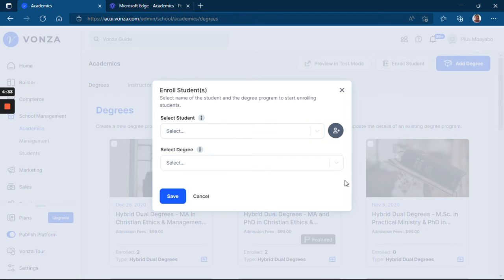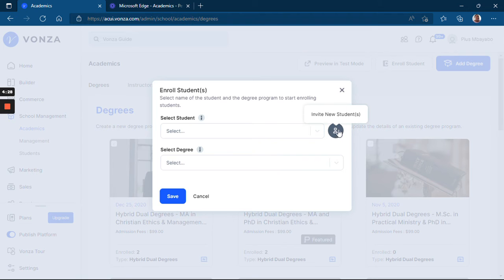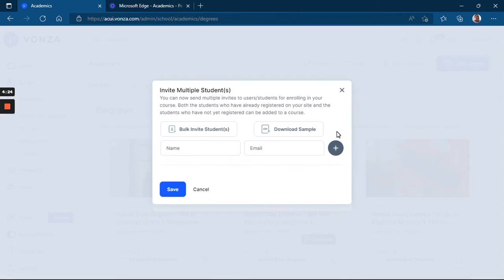If it's a new student that you don't have their details yet, you click on this plus icon button here.